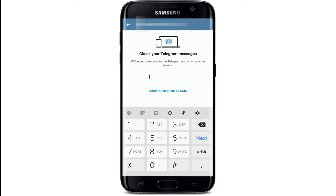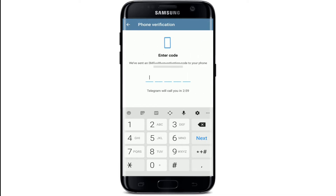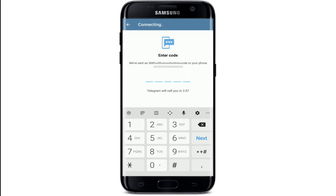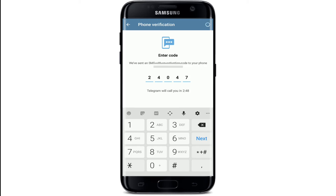A code has been sent to the Telegram application on one of your devices. Simply type in the code after you receive it. Alternatively, you can use the 'Send the code as an SMS' option at the bottom — simply tap on that link and wait for the activation code that will be sent to your new number. Once you receive the code, type it in the text field.